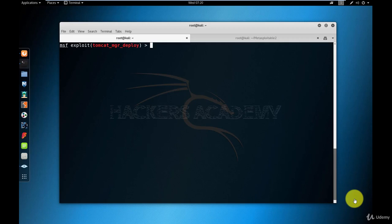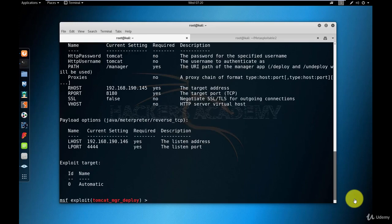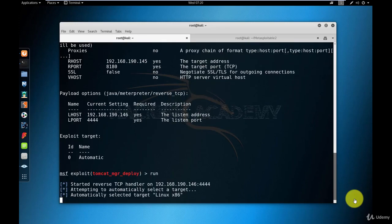As you can see here, I'm using the Tomcat manager deploy exploit on Metasploit, and I have preset the options so we don't have to redo this again, and I'm running the exploit.